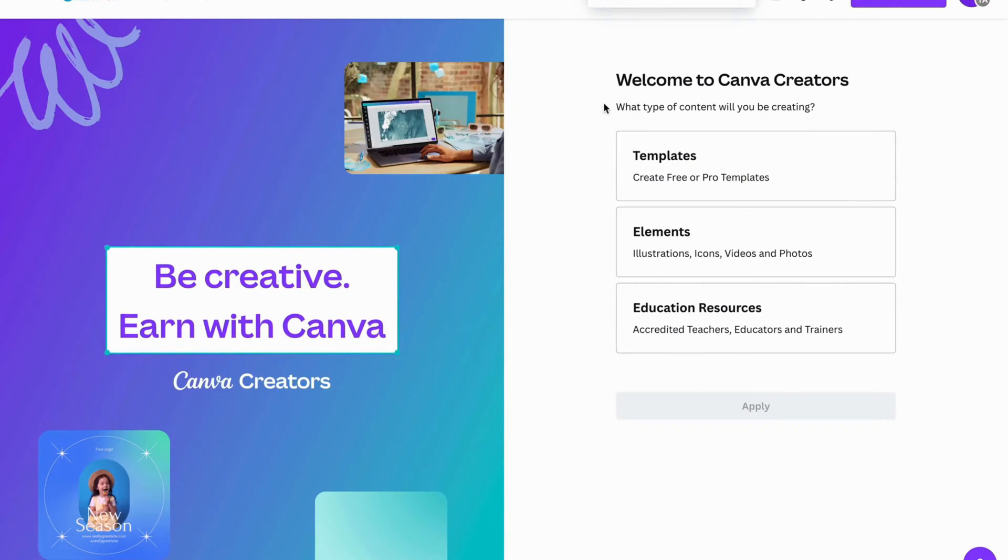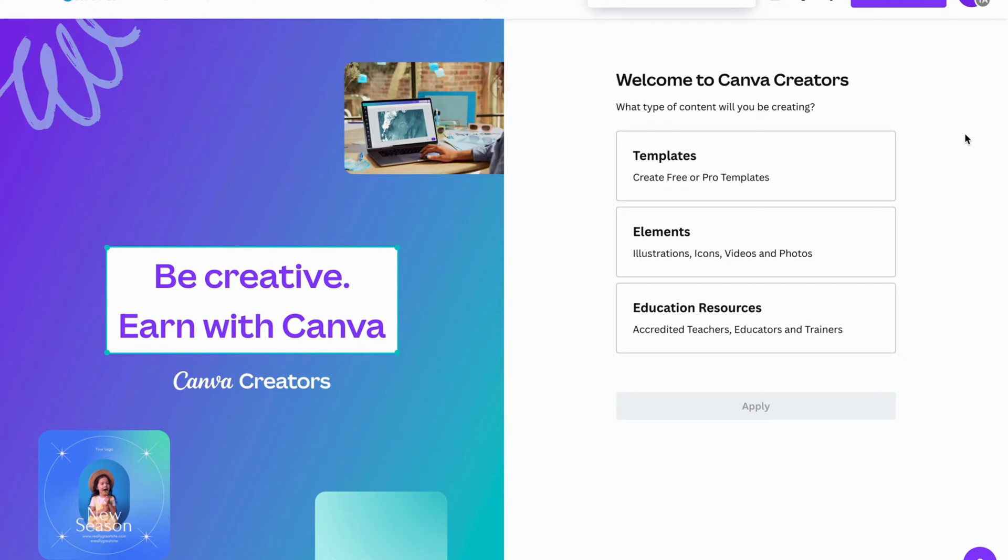And perfect, welcome to Canva creators. What type of content will you be creating? So this is very important. You need to specify to them now what kind of content that you will be able to create or that you want to be able to create as a Canva creator.